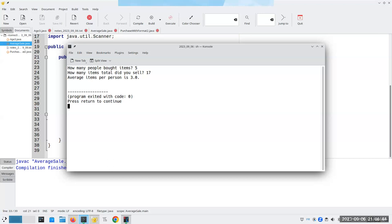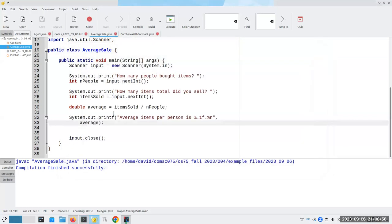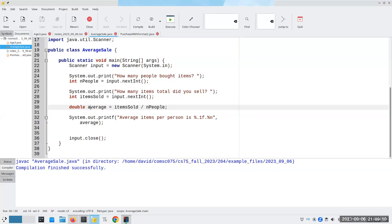That's not right — I don't want 3.0. It should be 3.4. Because I want an accurate average. Here's my problem: this is an integer and that's an integer. Remember, 17 divided by 5 is 3, not 3.4. Even though I'm assigning it to a double on the left hand side, the integer division happens first. I'm taking integer 17 divided by integer 5, which gives me integer 3, and that gets promoted to 3.0, which is not what I want.